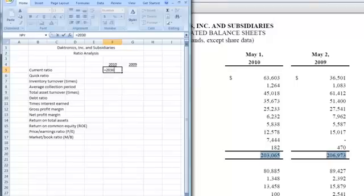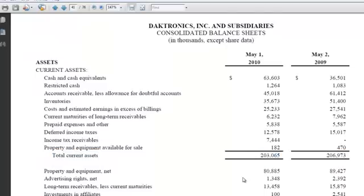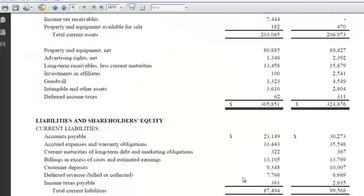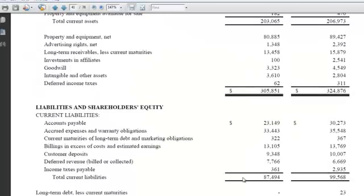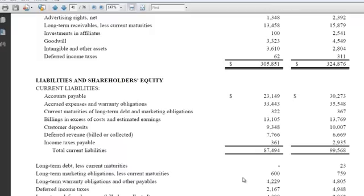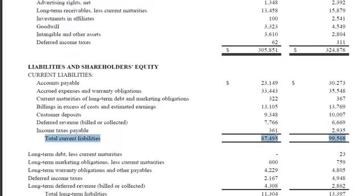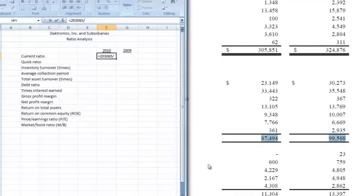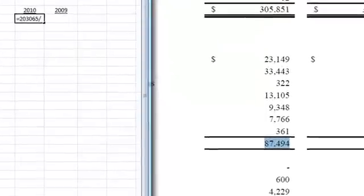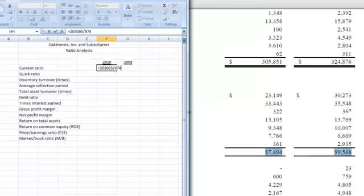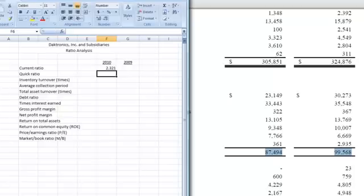Can't type too good today. Now we're going to divide that, and we do that with a slash mark. If we go down to our liabilities section of the balance sheet, we can highlight the line here that has current liabilities, and we're going to put the 87,494 in our formula, and hit enter, and we have our current ratio for 2010.